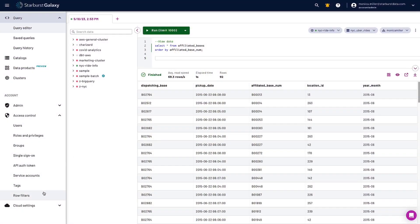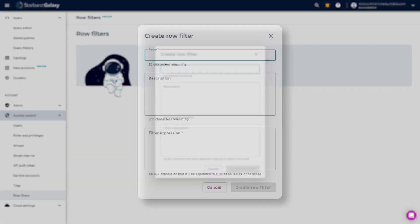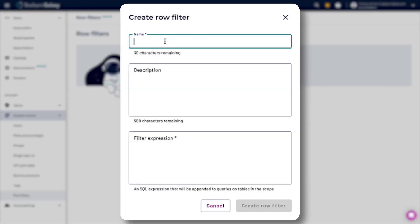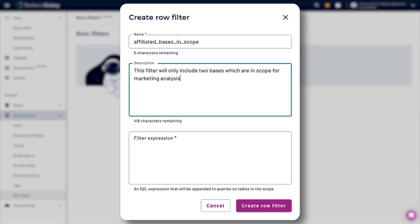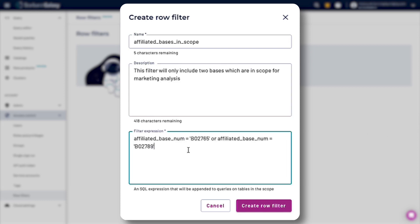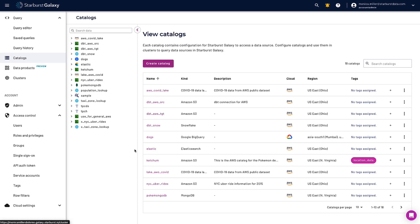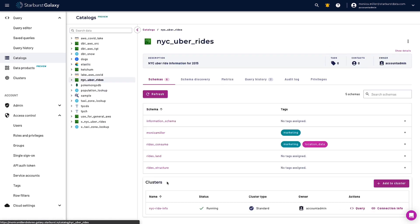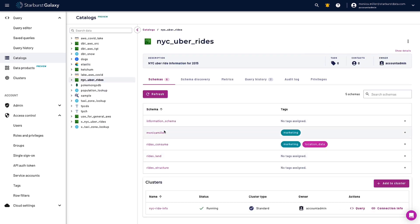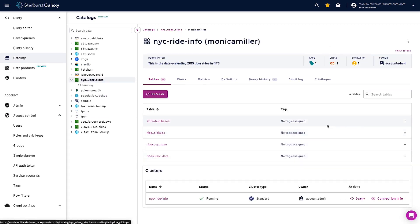Let's look at an example of row-level filtering together. First, we're going to create a row filter for us by defining a filter expression. Then I'm going to go and either create a tag or use an existing tag to identify the data that I actually want filtered.